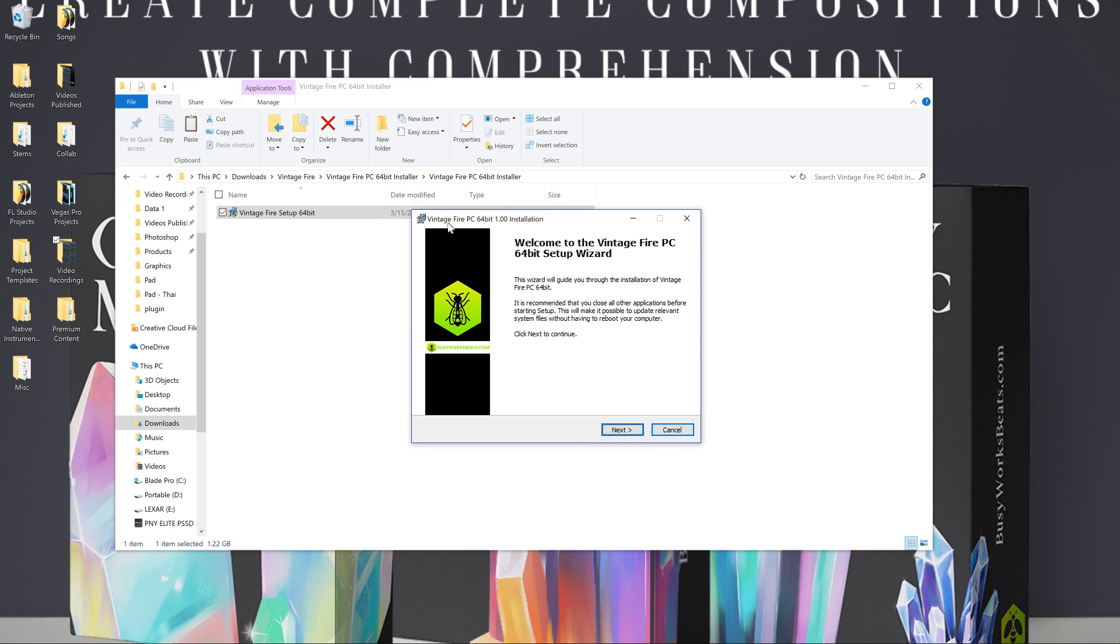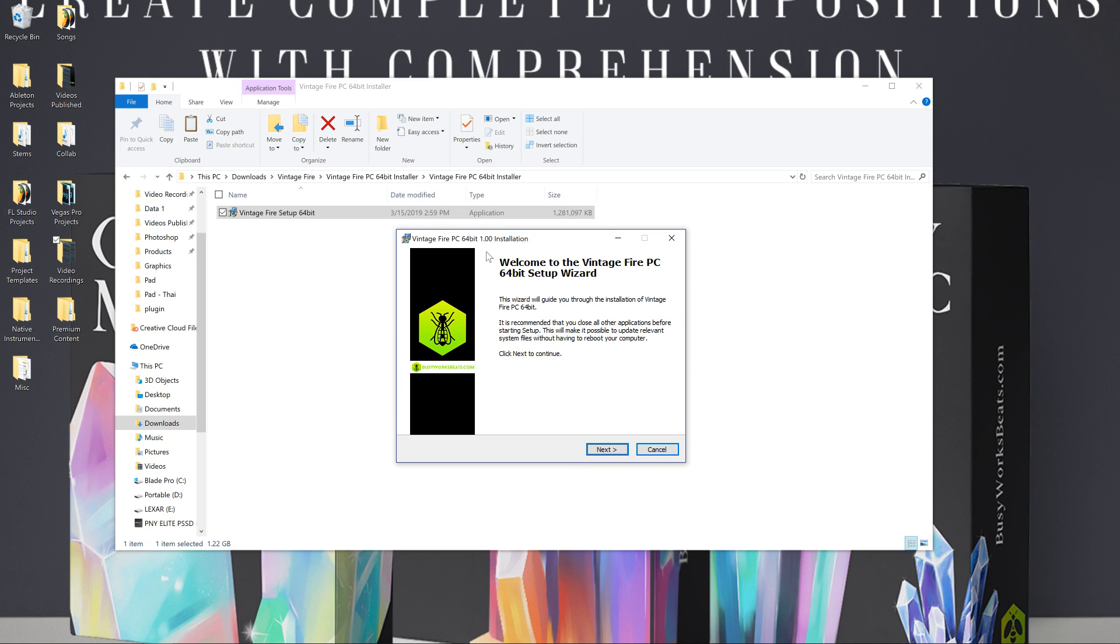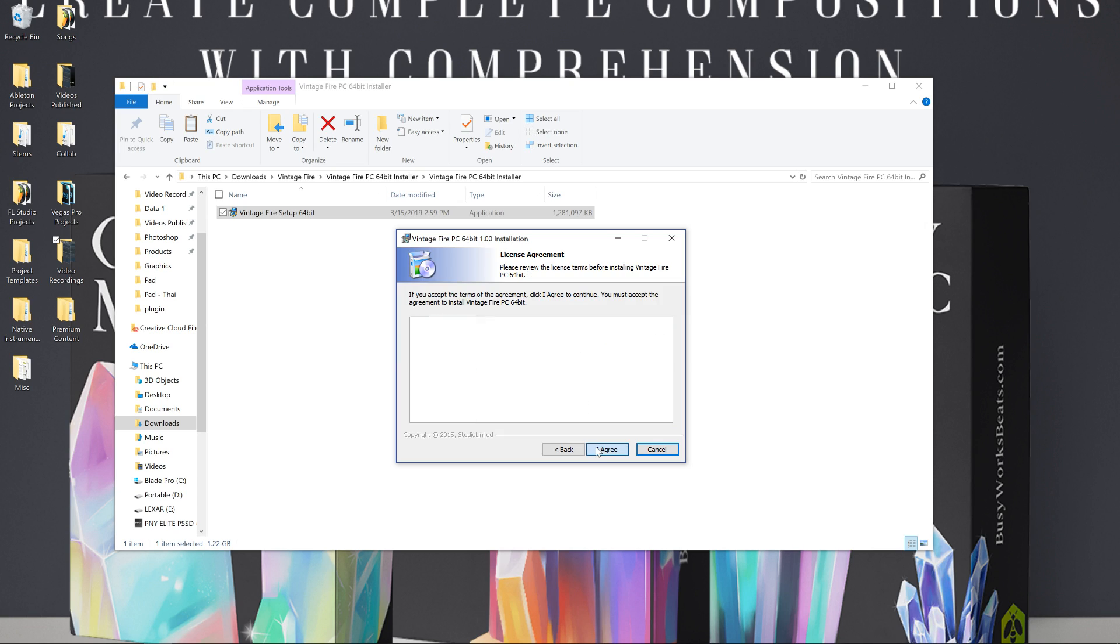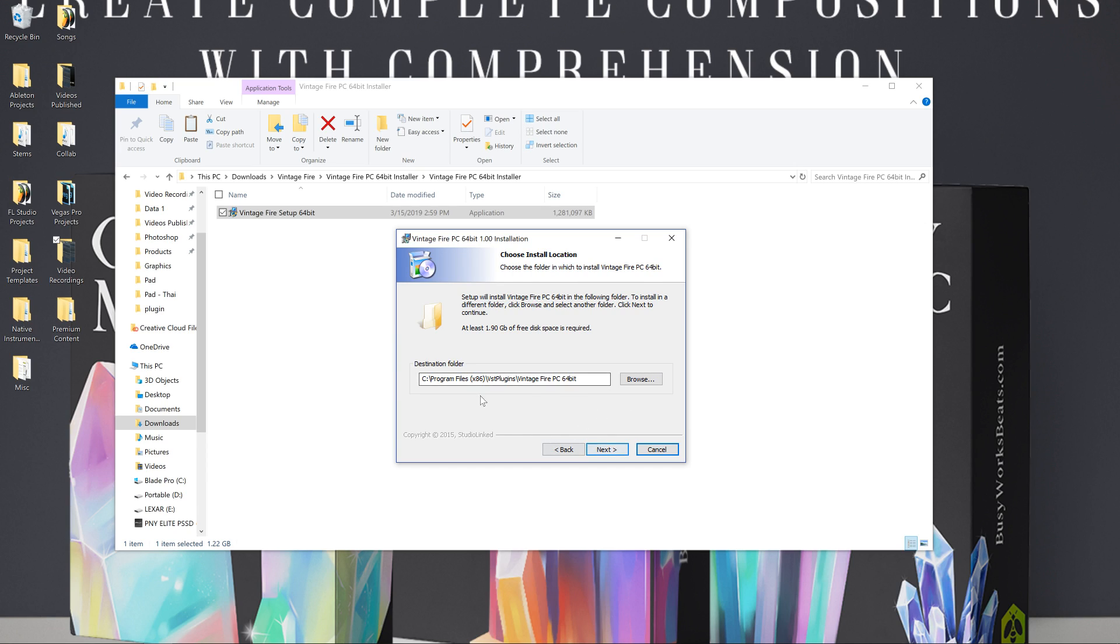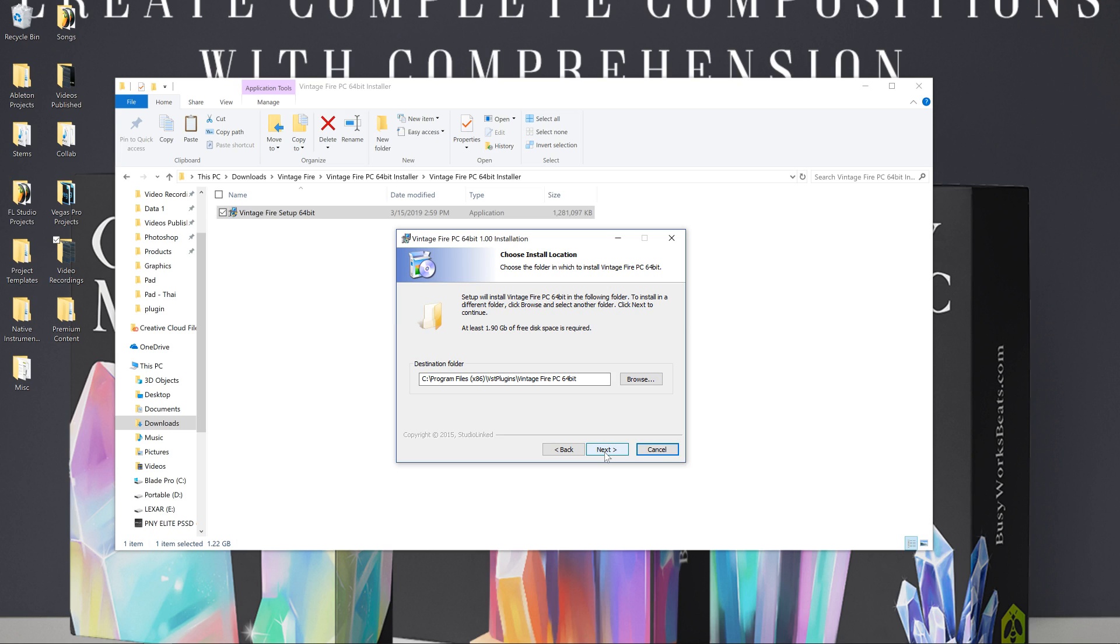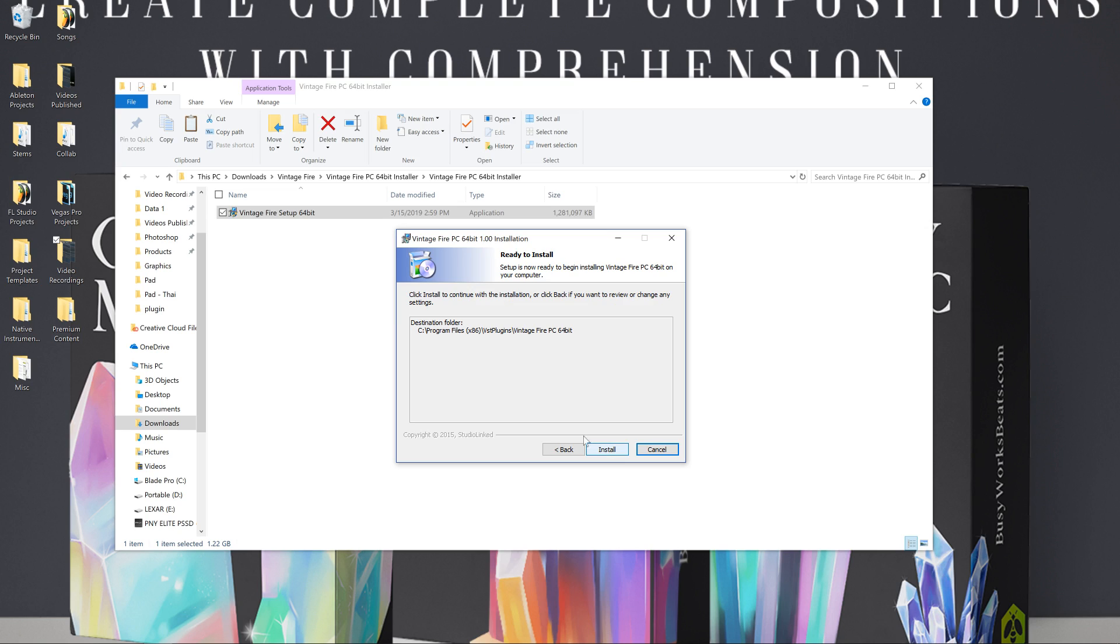So here it says Vintage Fire PC, 64-bit version one. We're going to hit next and we're going to hit agree. I agree. Okay, so make sure your destination folder is this. If you change it, it's going to mess up the uninstall installer. So just leave it by default. You don't have to do anything. I'll show you how to get inside of FL Studio. So yes, it's already directed to the right place. Just hit next.